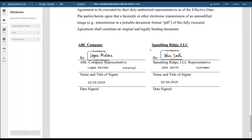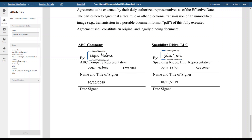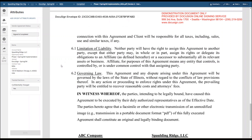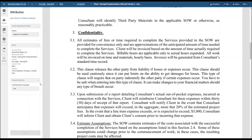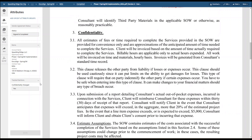Another thing to point out are the attributes for this contract. The vendor agreement status has now been updated to signed and completed. High-level information of this contract includes account name, opportunity name, vertical, contract type, and the account's address. Also, because section 3.2 was edited and used the fallback clause, the question for confidentiality changed — it was updated to yes. From all of us at Spalding Ridge, we appreciate your time and attendance during this demo. Thank you.